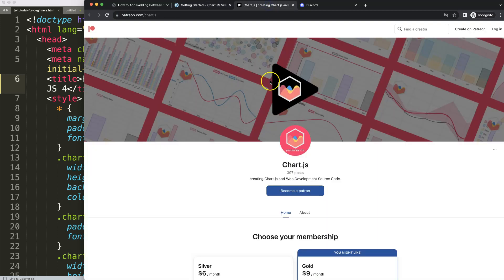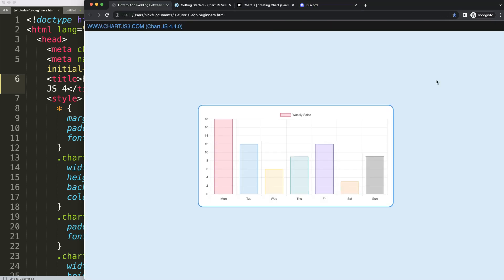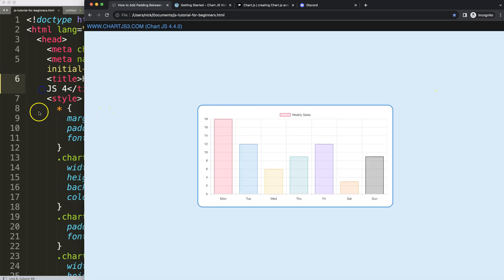Next, if you want to get the source code of this video and many others, check out my Patreon page. And of course, we have a Discord channel. All the links are in the description box.